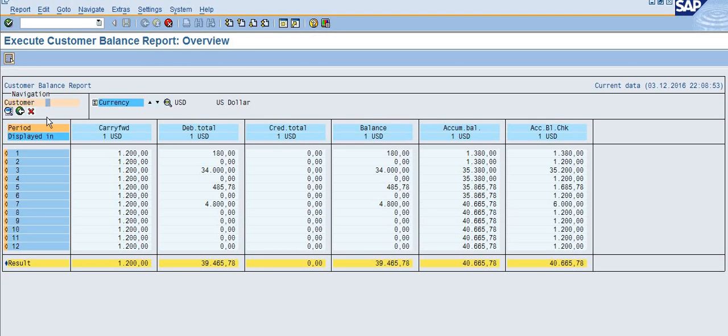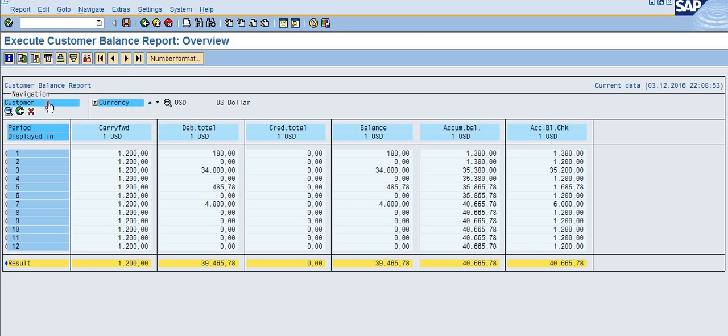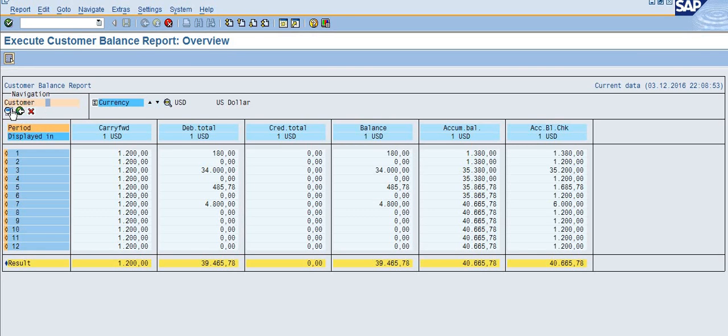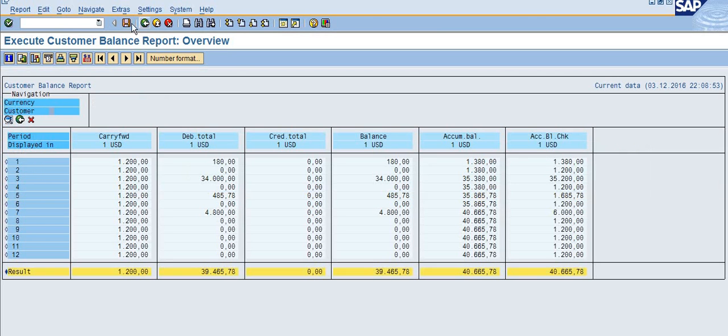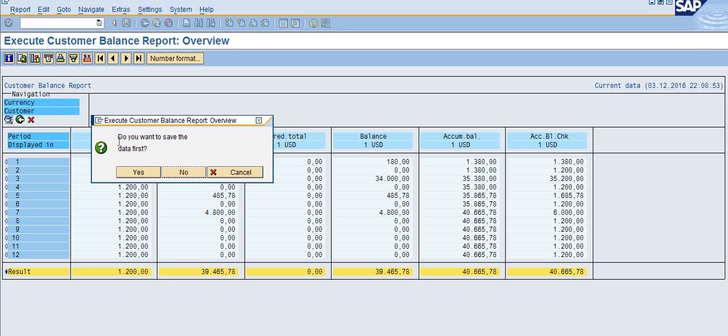If you want to change period to customer, when you see here it's in blue color. If you select this, it's changed to a different color. You can click on the period again, then it will change to the customer. You can save the report, and once you save the report, it will ask if you want to save this data.